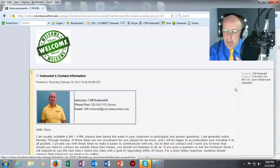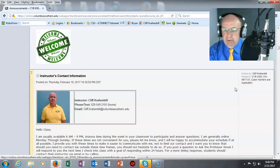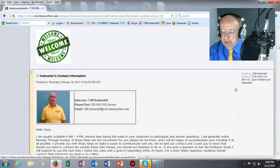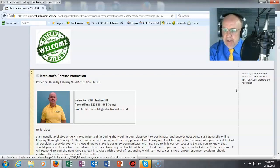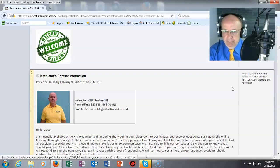The CYB 4302 Cyber Warfare and Application course is designed to provide students with knowledge of intrusion detection applications, security tasks, network activity and prevention, and social engineering techniques.